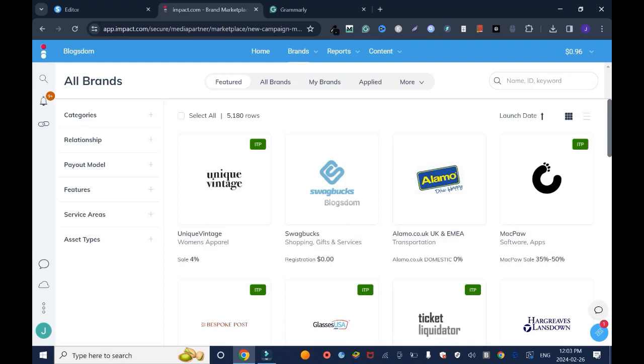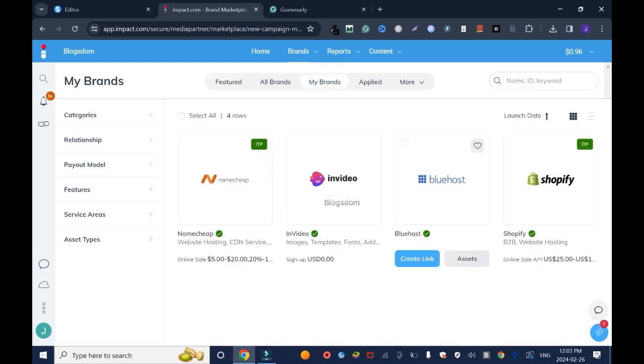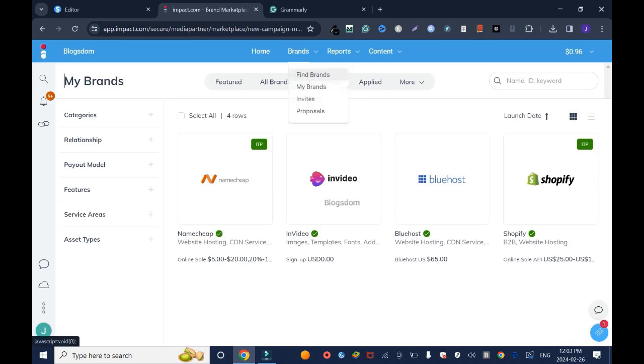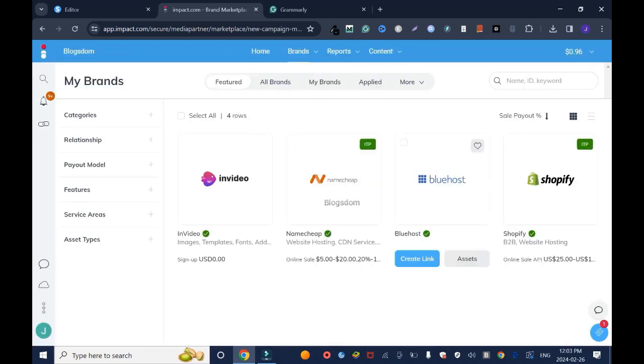Let's assume you have applied and you have been approved. Come to My Brand and you see your approved companies to promote. Or you can go to Brands and click My Brands - they're gonna bring you to the same dashboard.